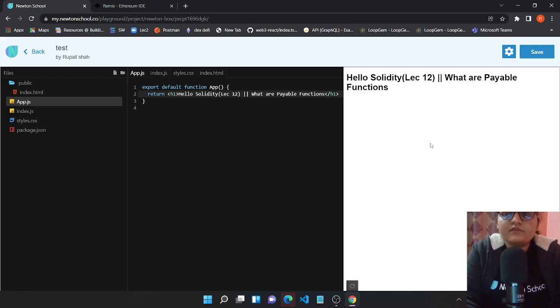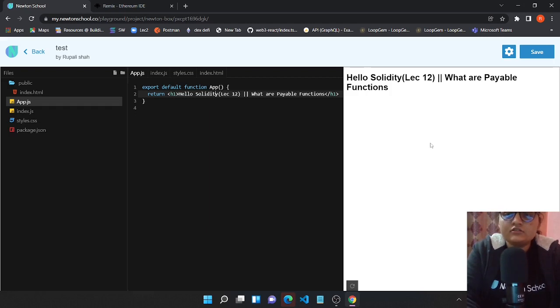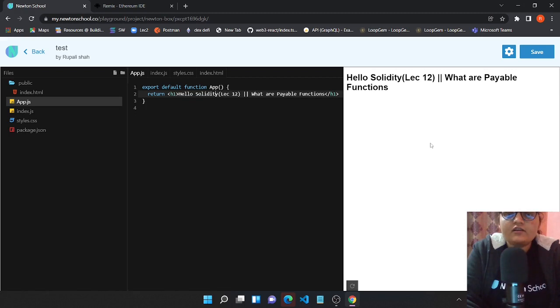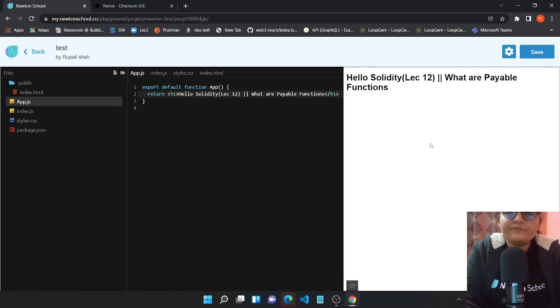Payable functions are basically functions that will help you accept some ether from your wallet. We'll be looking into how this is possible in real time using Remix IDE, but before moving to Remix I'd like to introduce you to Newton School.